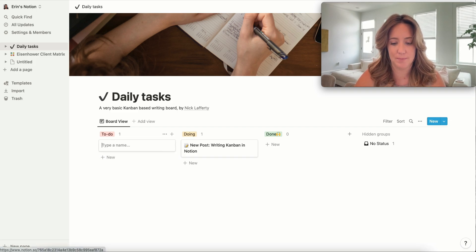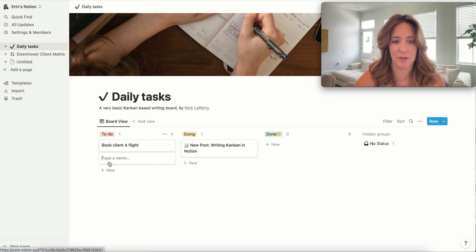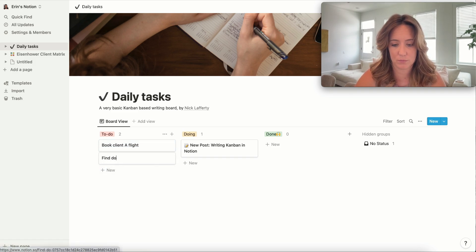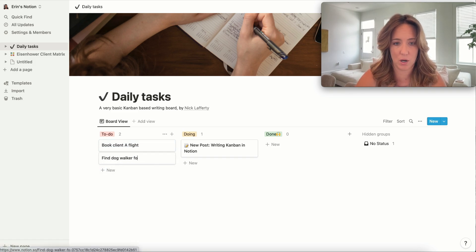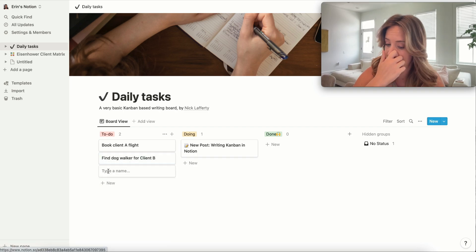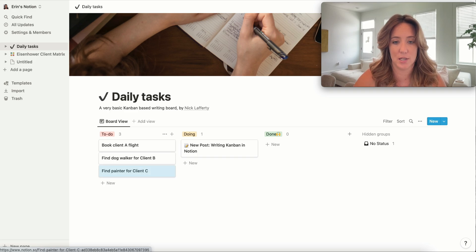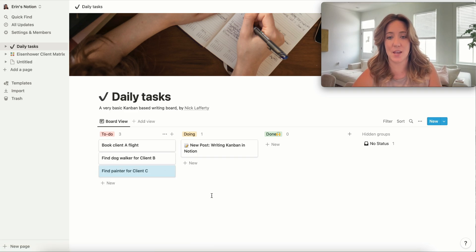So book client a flight. Let's say you have another to-do. Find dog walker for client B and find painter for client C.